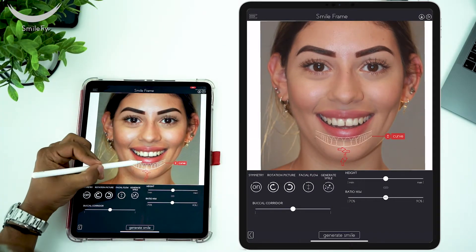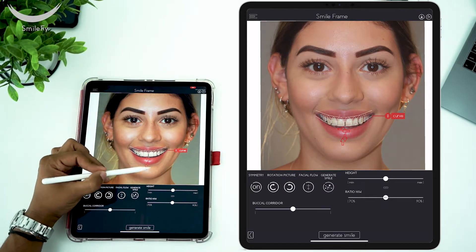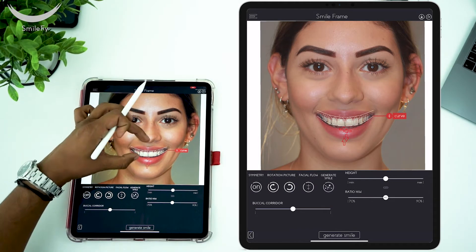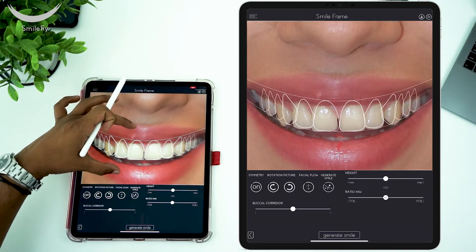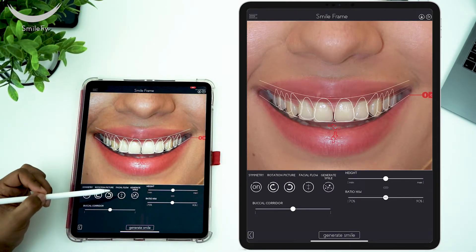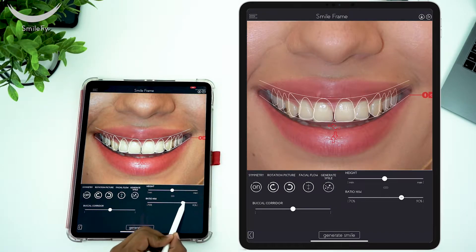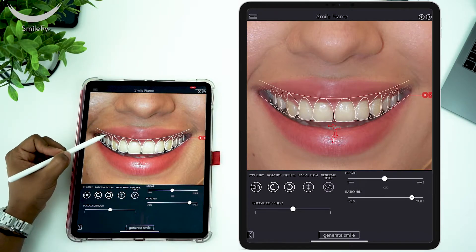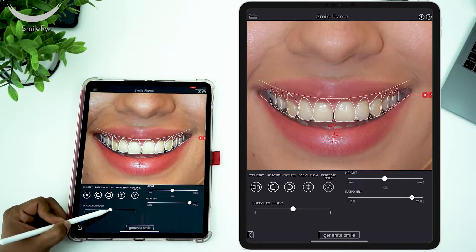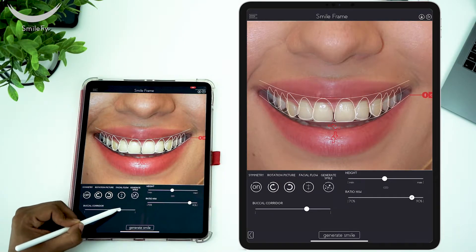All you have to do is position the smile outline over the patient's teeth. There are arrows here where you can move it right, left, up and down. Zoom into the picture to have a better view of your smile frame. At the bottom you will find the commands where you can change its height, proportions, and you will also be able to position the posterior teeth in a more proper position by using the buccal corridor button.